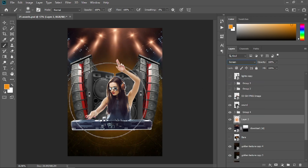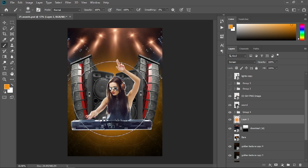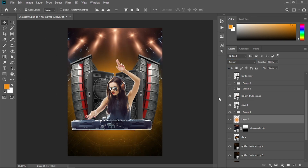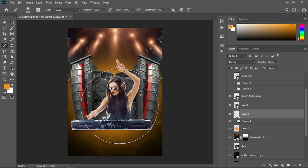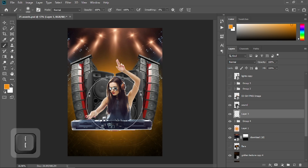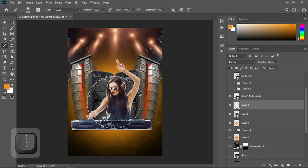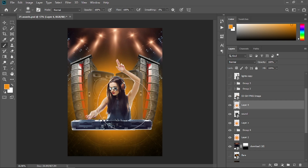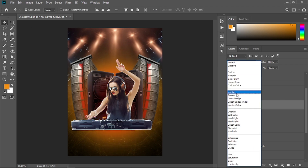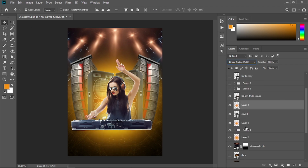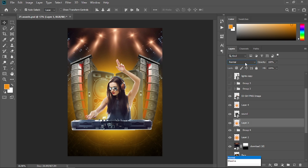Create a new layer right above the group, get the brush tool, decrease the brush size, and create another glow. Then create a new layer right below the DJ girl, add a glow like so, and change its blending mode to Linear Dodge.